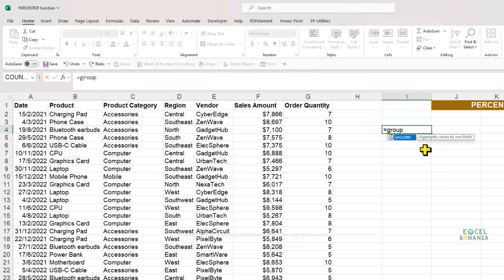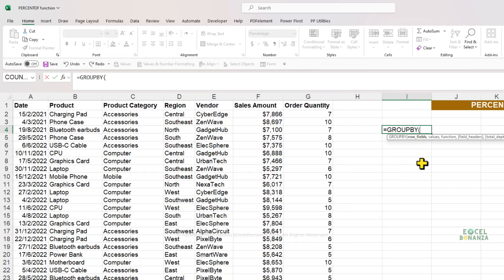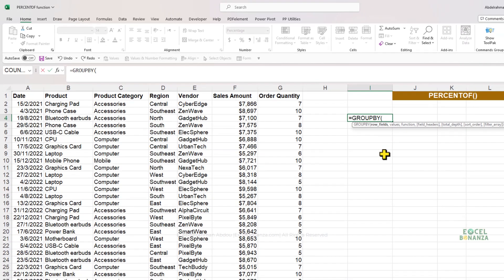The PERCENT OF function is also part of the GROUP BY function. There's a new function in Excel called GROUP BY that can create pivot-table-like results — I've made a whole video about it and the PIVOT BY function as well. I'd highly recommend learning about these functions because GROUP BY and PIVOT BY can update results instantly, unlike pivot tables where you need to manually refresh to update your results.